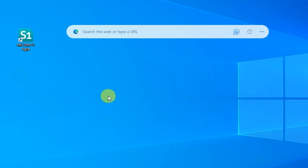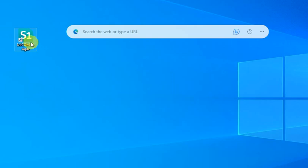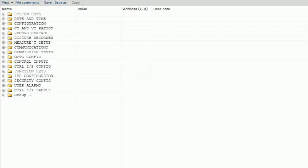If you have the SORISL software in your system, just open it and open your scheme drawing. After opening the software, you can see here the system data, date and time, configuration, CT and VT ratio, record control — these parameter settings will be available in the P643 relay.